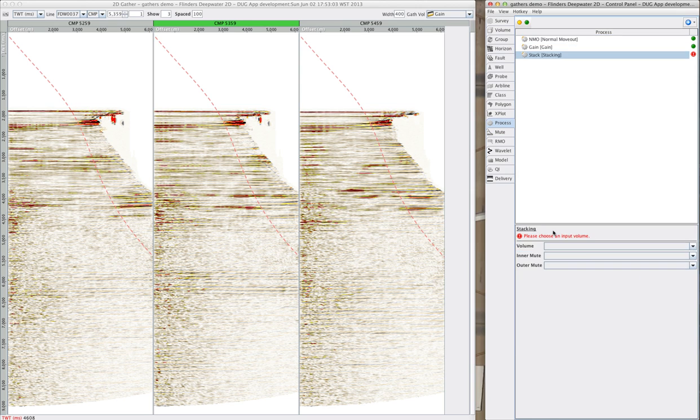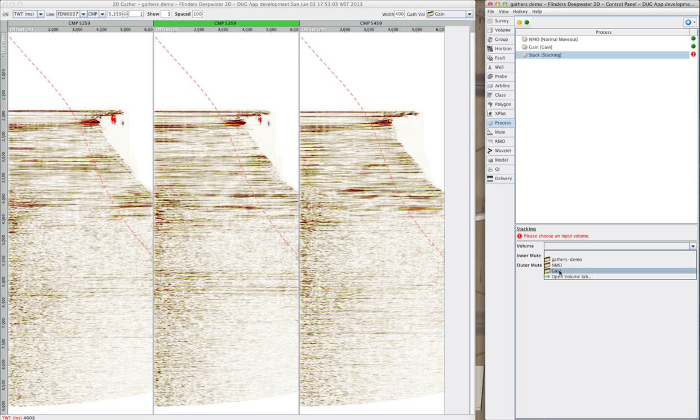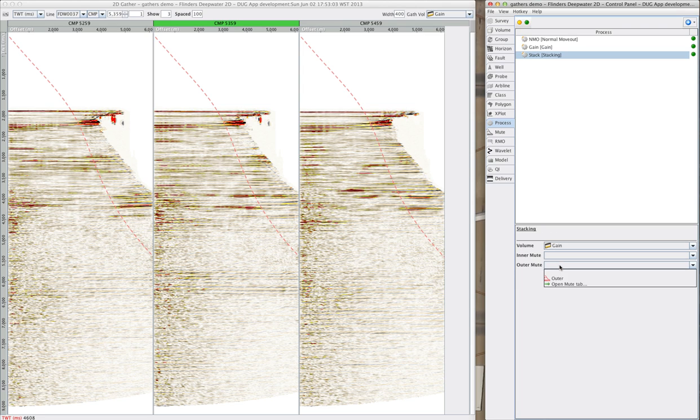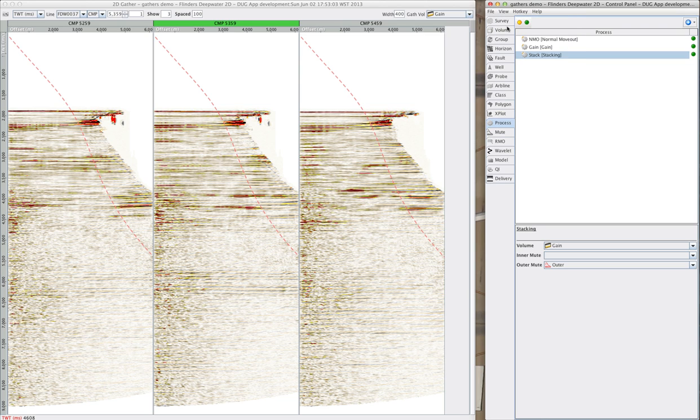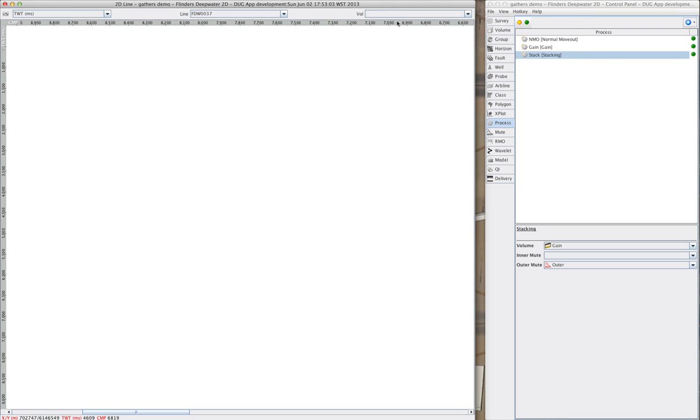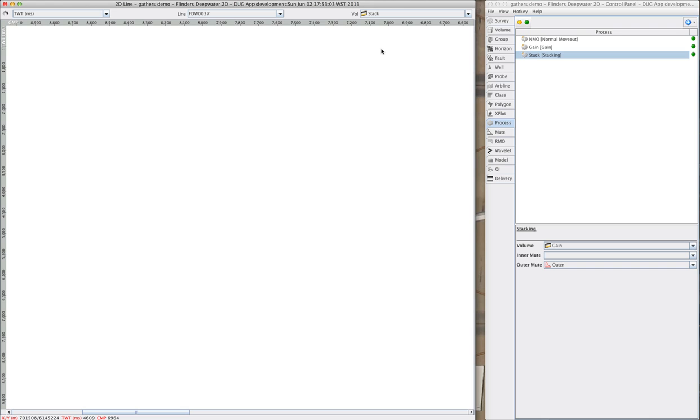Now to make my stack, I'll select the gathers and my outer mute. And when I open up the 2D line view and select the stack volume, it applies the NMO correction, the gain, the mute, and finally does the stacking all on the fly.